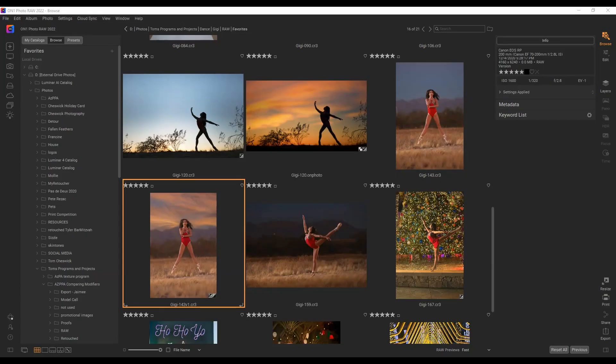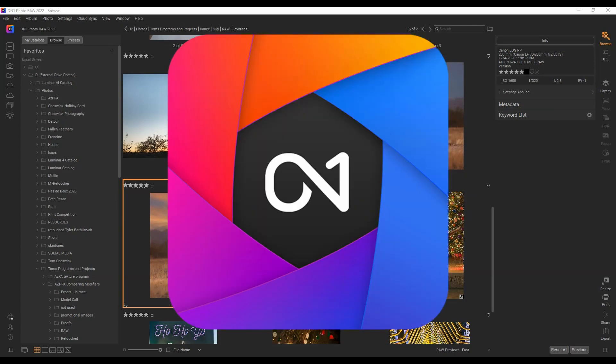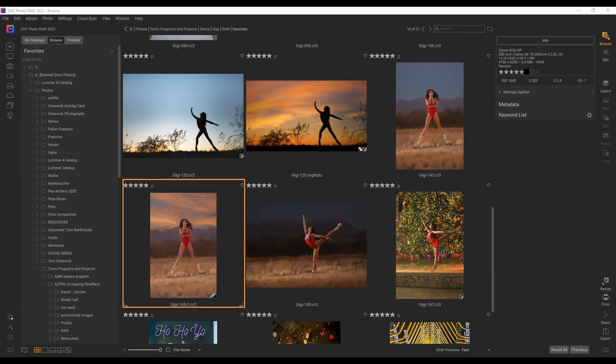Hey there, it's Tom Cheswick, and thank you for watching my video today. I am so excited about the new On One Photo Raw 2022 just released today. This is the best all-in-one photo editor.